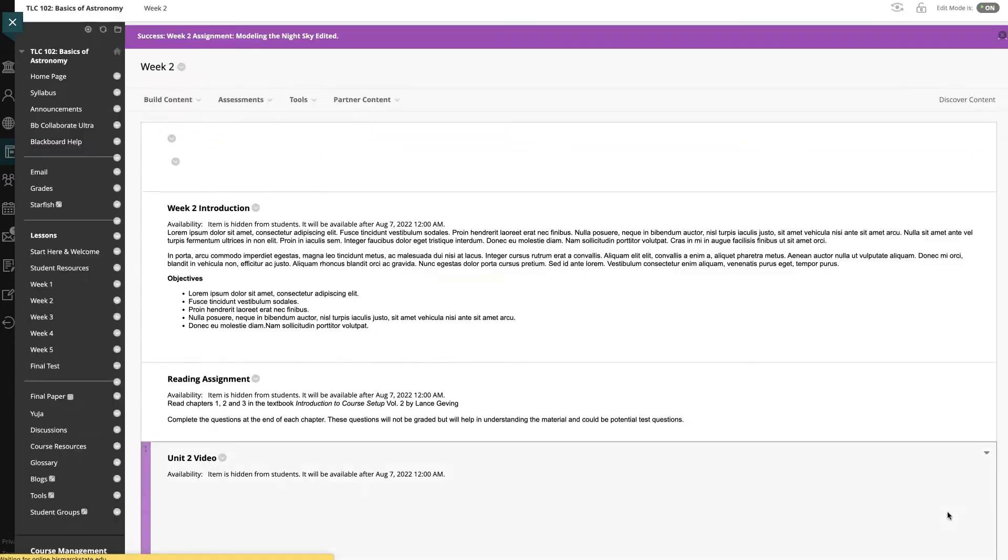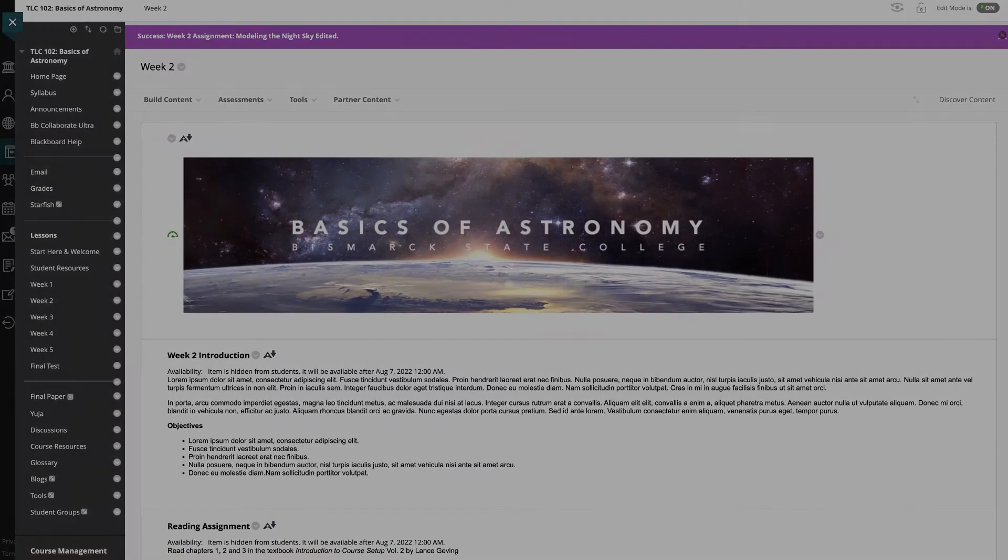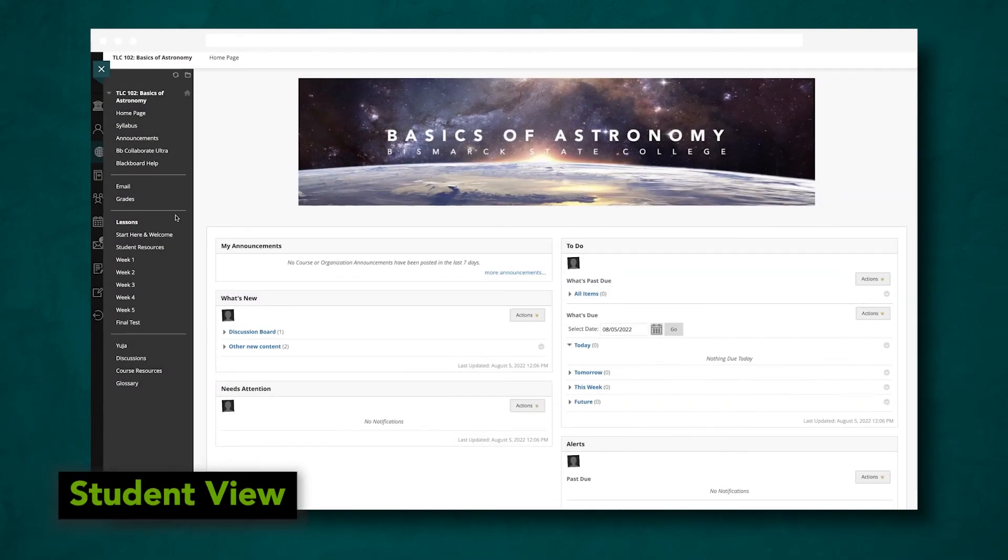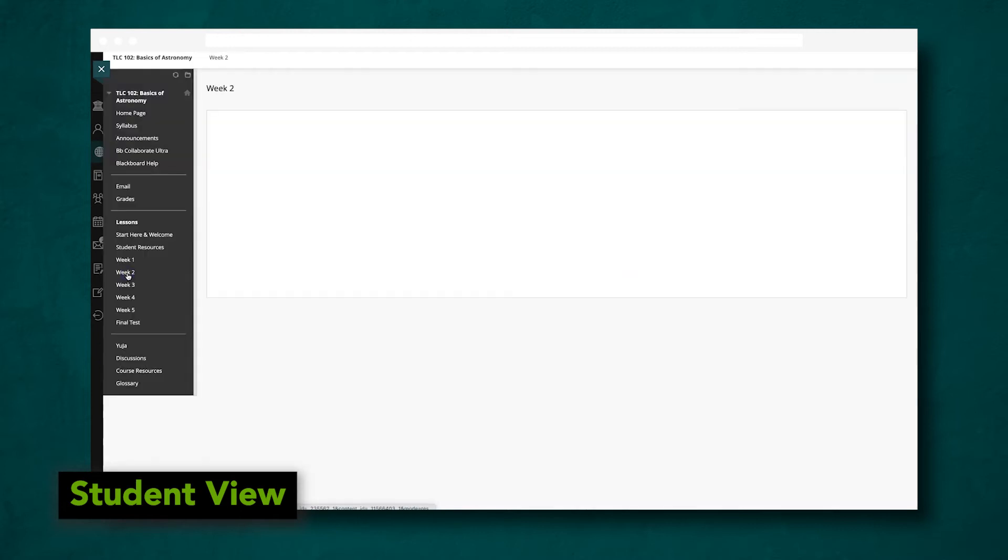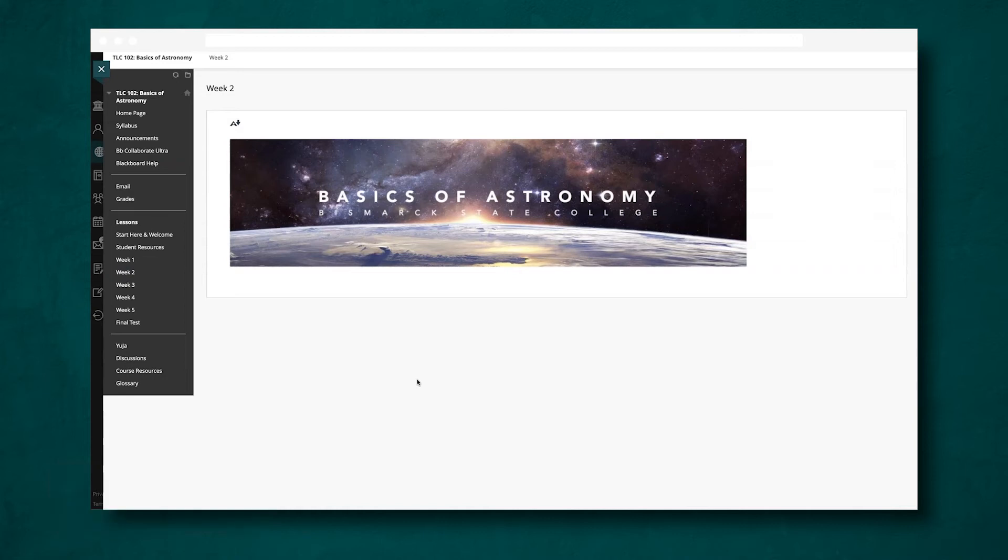Now let's look at this as a student. Viewing from our test student account, we have all of these navigation items and tools and also all of the lessons. If we click on a lesson, we can see the course banner, but where's everything else? The page looks strange and we might start thinking something is wrong with our computer or Blackboard.